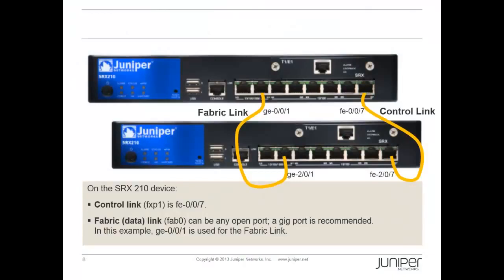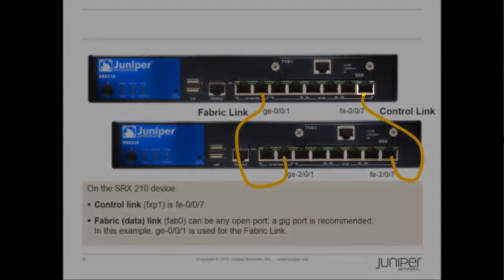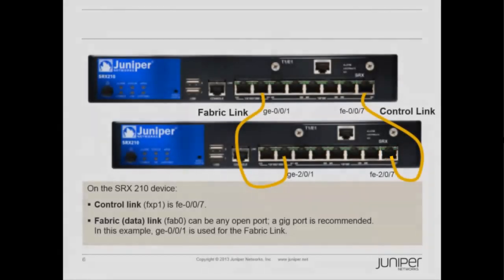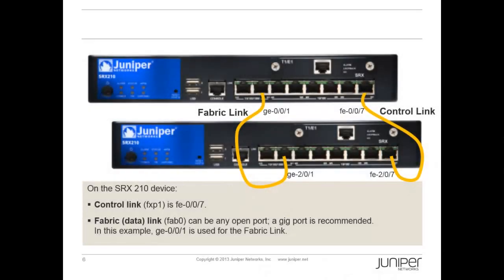On the SRX210 device, the control link or FXP1 is FE007. Connect FE007 on device A to FE007 on device B. The FE007 port on device B will be referred to as FE207 when clustering is enabled.